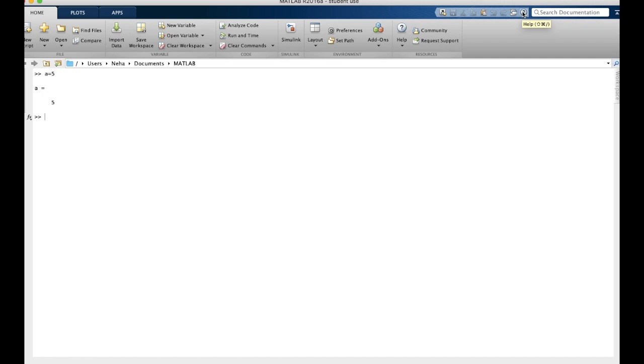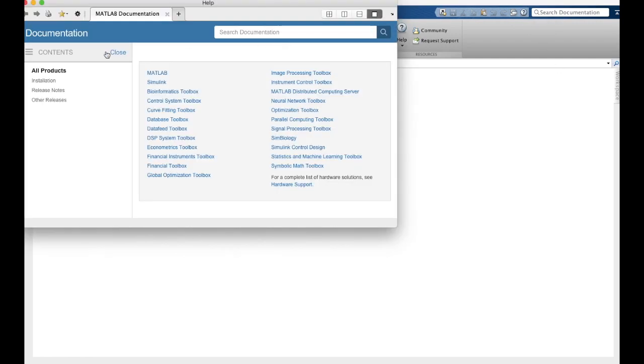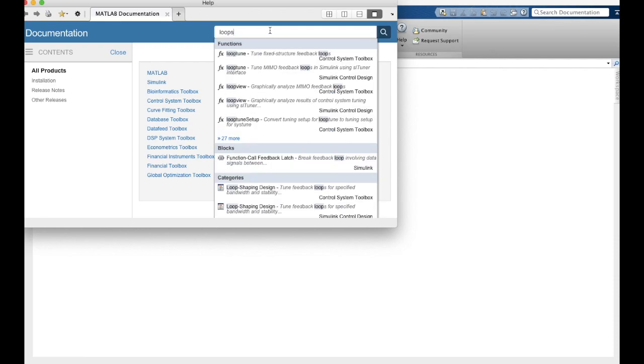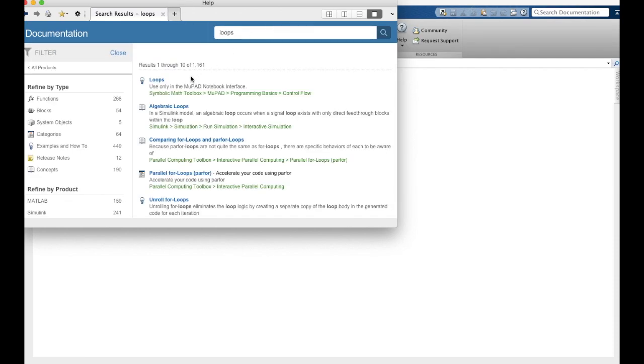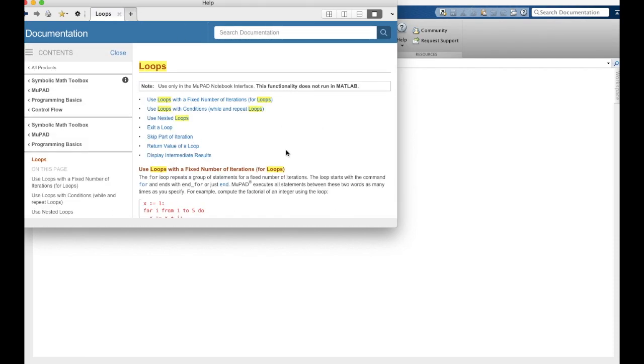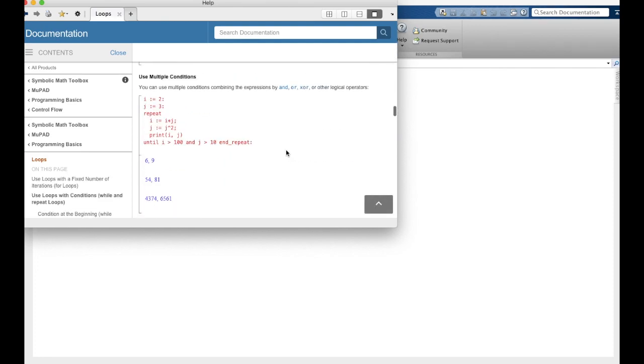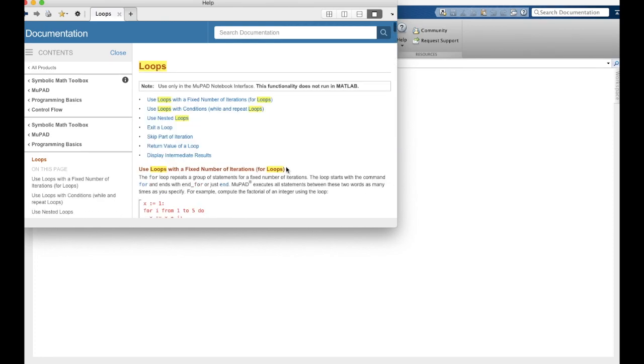So MATLAB also has a help button up here. And if we click it, we are brought to MATLAB documentation where you can search anything you might be having a problem with. For example, loops. This is documentation from MathWorks, which is the original website that you downloaded MATLAB from, so it is very helpful with anything MATLAB related.